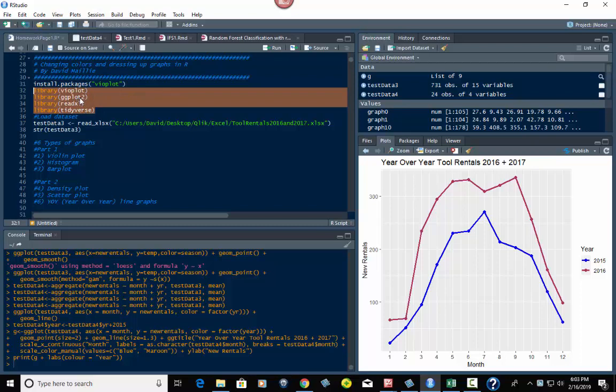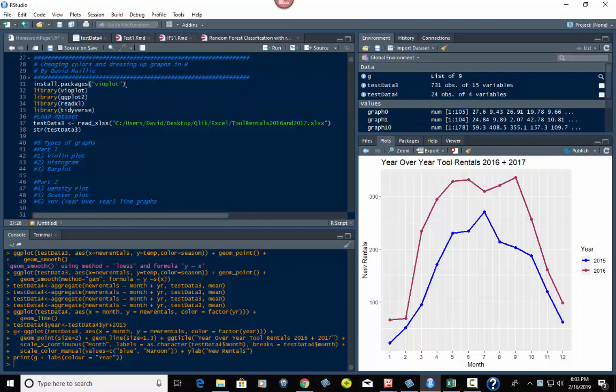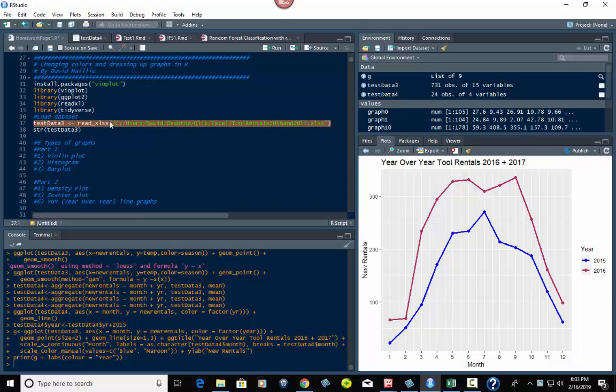You've got four libraries here: Tidyverse, ReadXL, ggplot2. If you put in Tidyverse it's got ggplot2 in it already, so you don't really need to have all four. You also need Vioplot for the violin plots. If you don't have one of these, just install them with install.packages. Now we're going to load in the data set, Tool Rentals for 2016 and 2017.